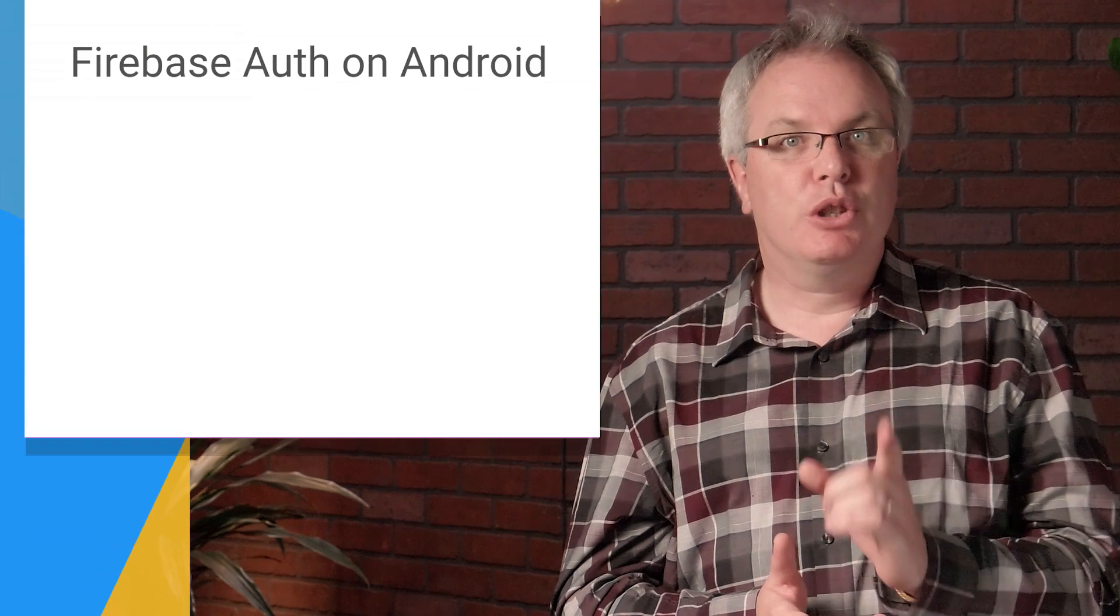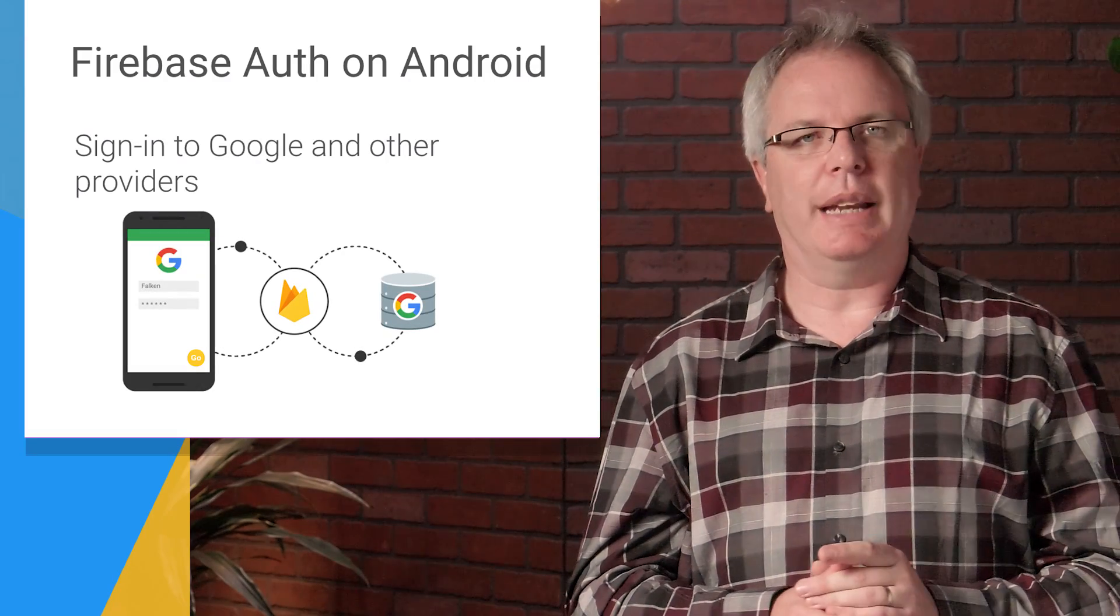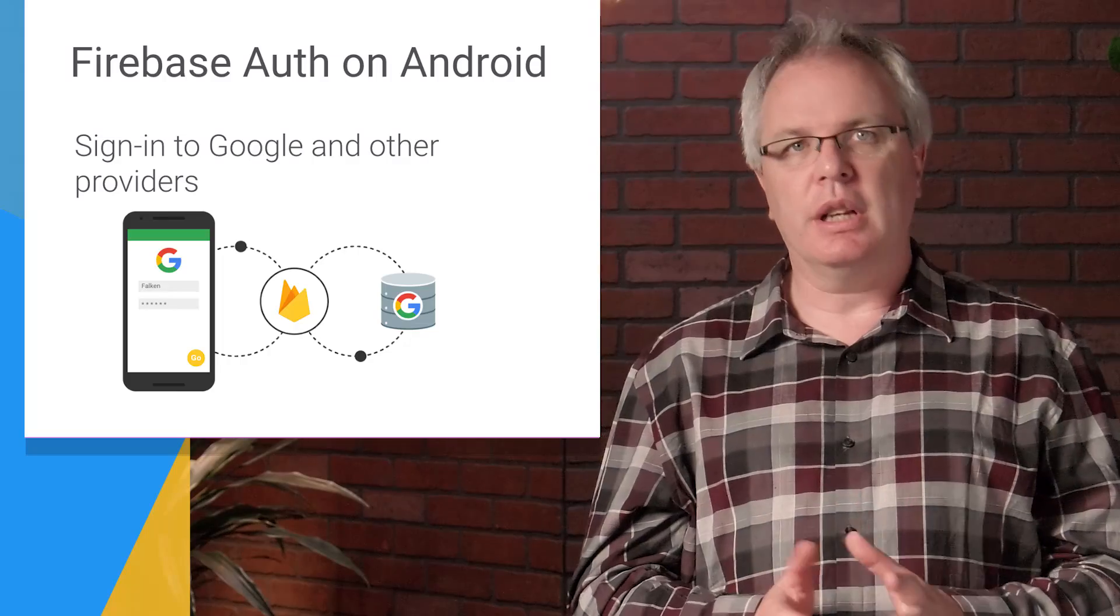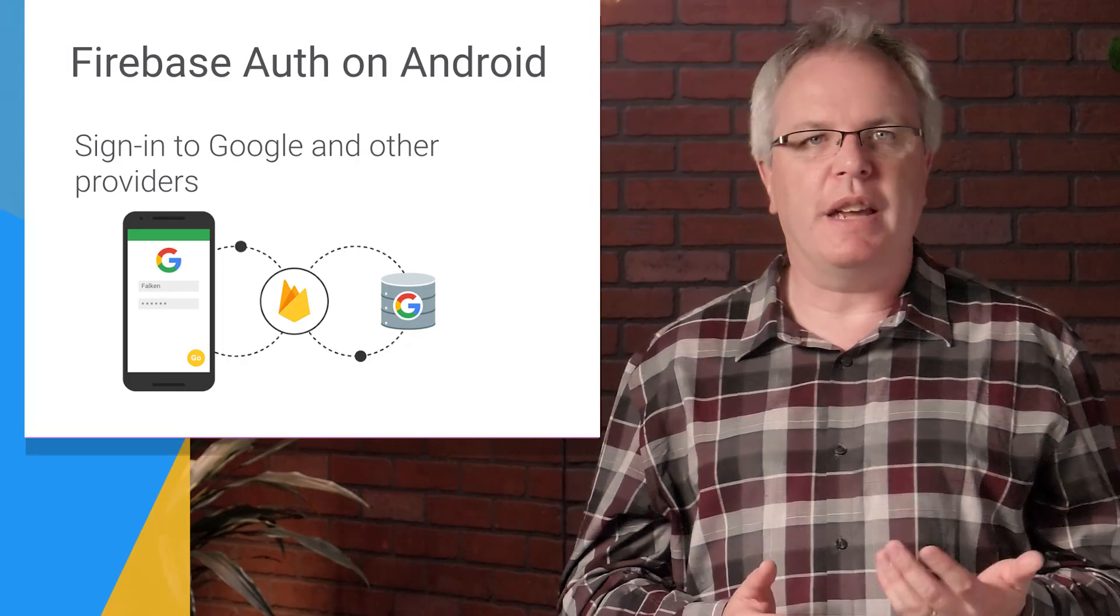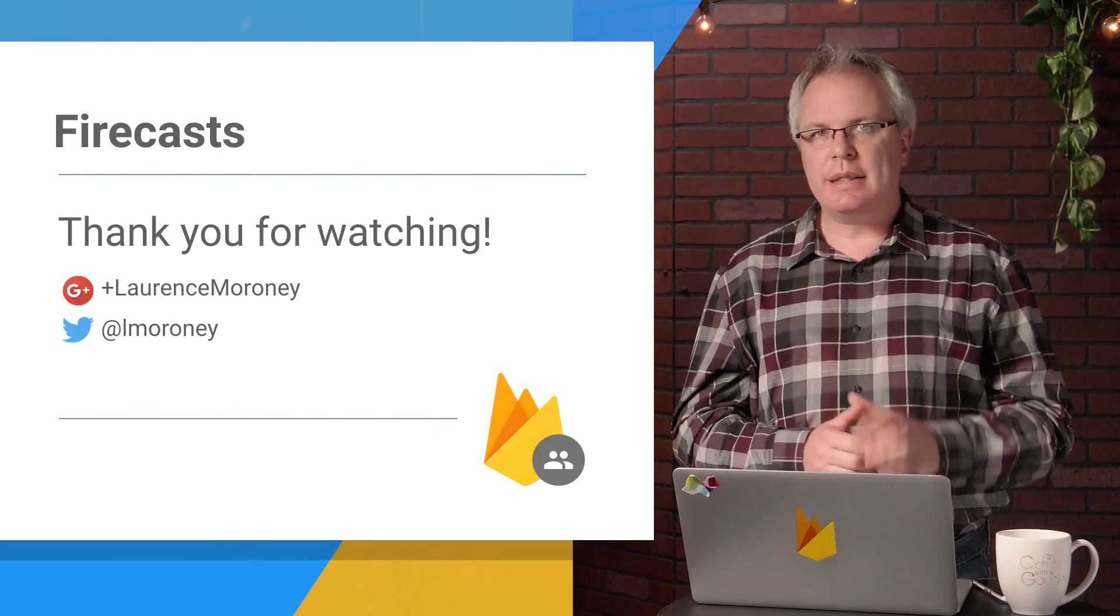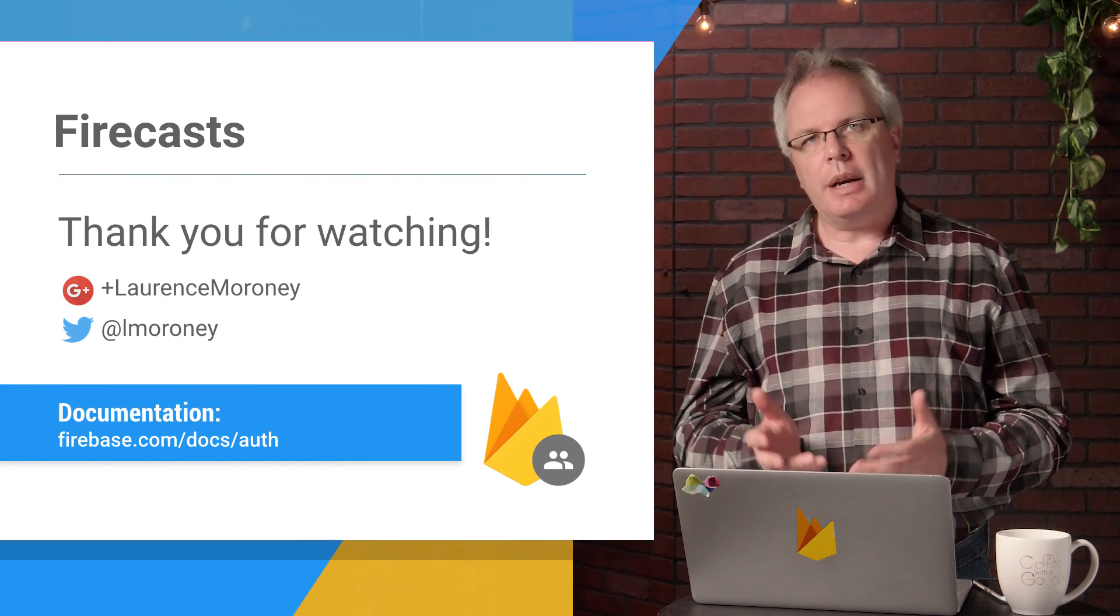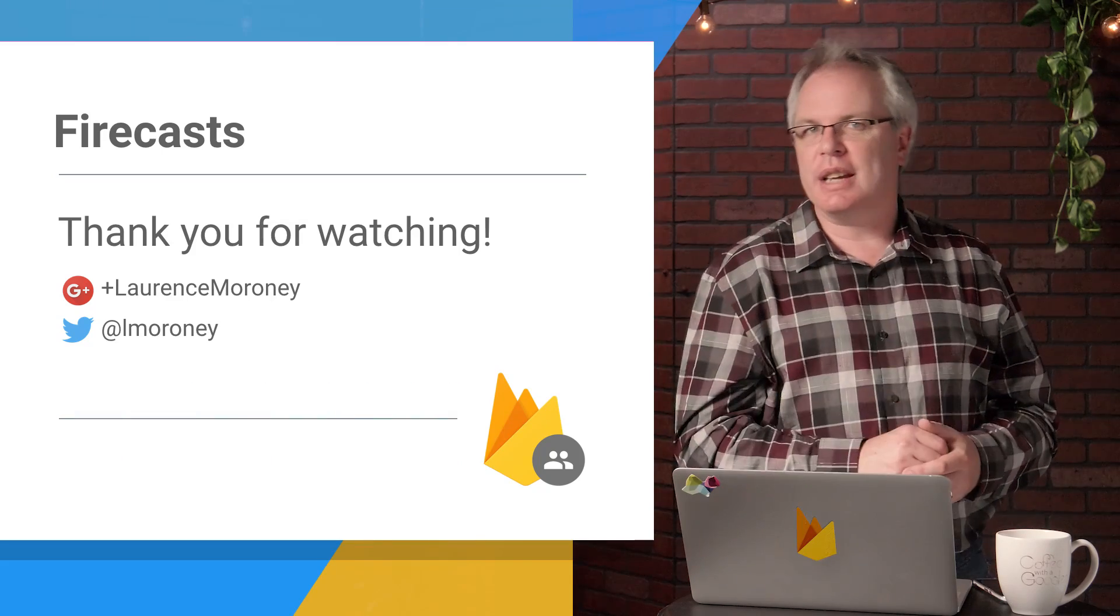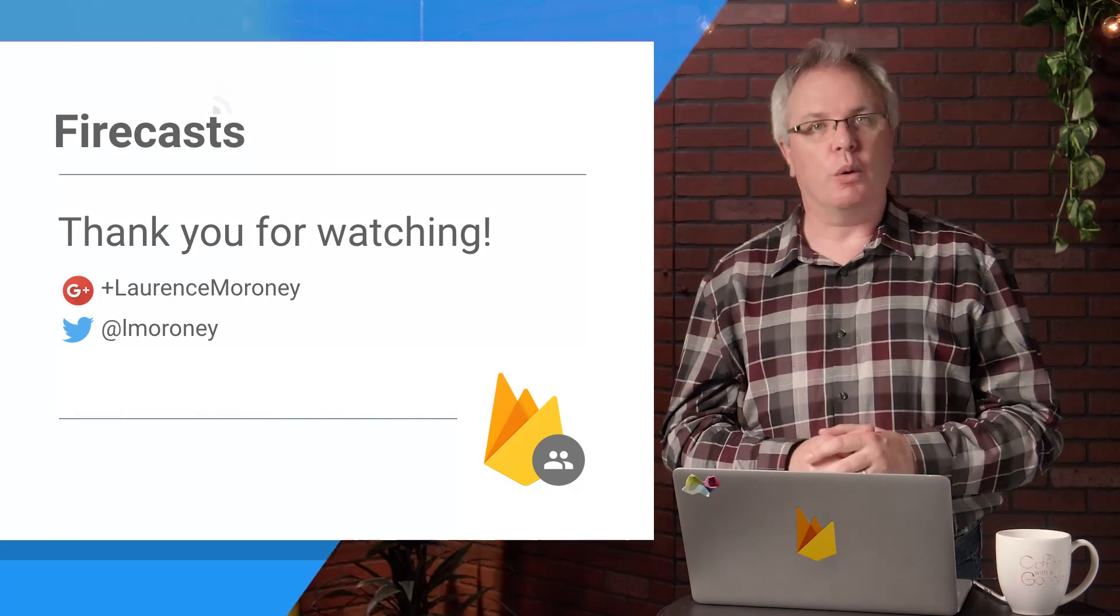There you go. You've just built your first app that signs in with Google on Android, and it only took a few minutes. You're now ready to personalize your app, or maybe add other service providers such as Facebook, GitHub, and more. That's it for this Firecast. Please leave your questions in the comments below, or reach out on Twitter and G+, using the AskFirebase hashtag. Don't forget to hit that subscribe button. I'm Laurence Moroney, and thanks for watching.